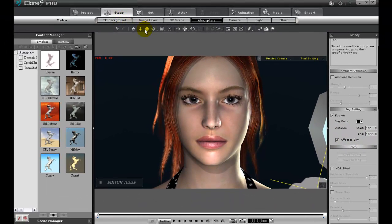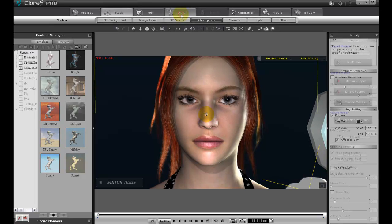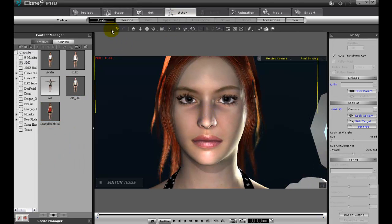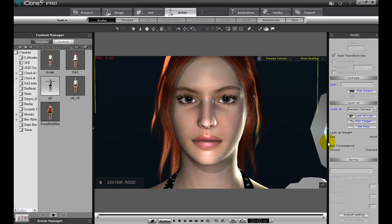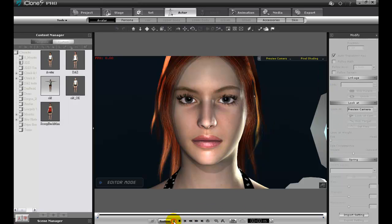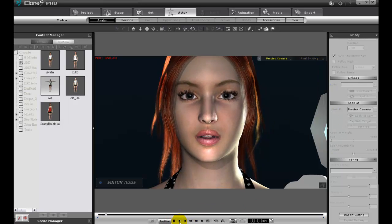If you want your character to look at the camera, you can use that feature in the modify panel of the actor tab. Then you can decide how much you want the head to move according to the camera as opposed to the eyes. If you're satisfied with all that, then finally render and play back.